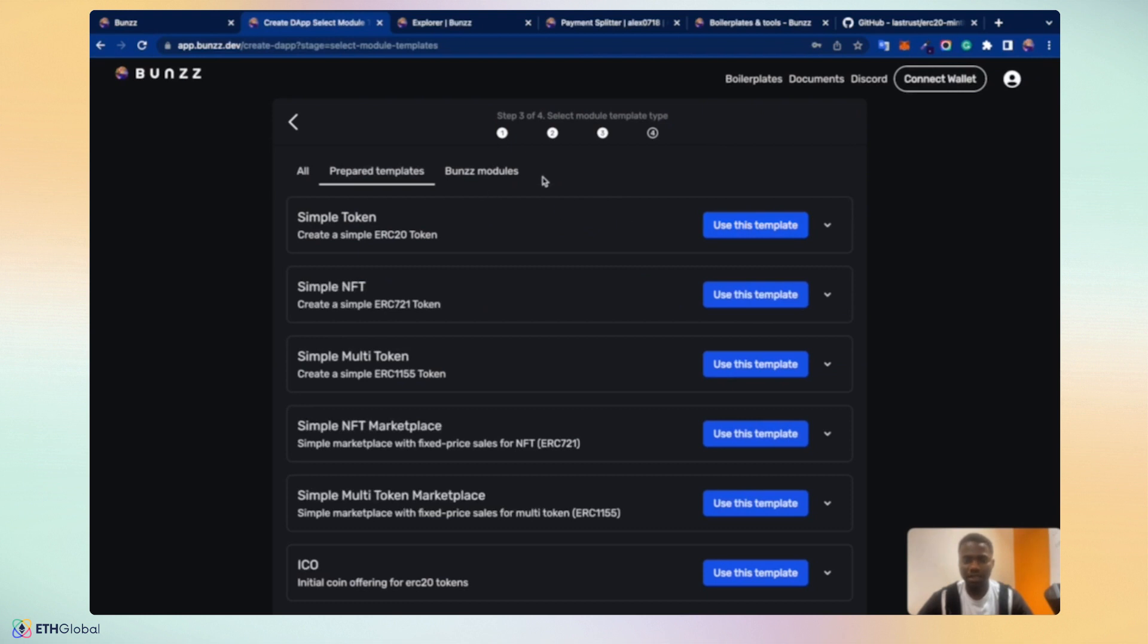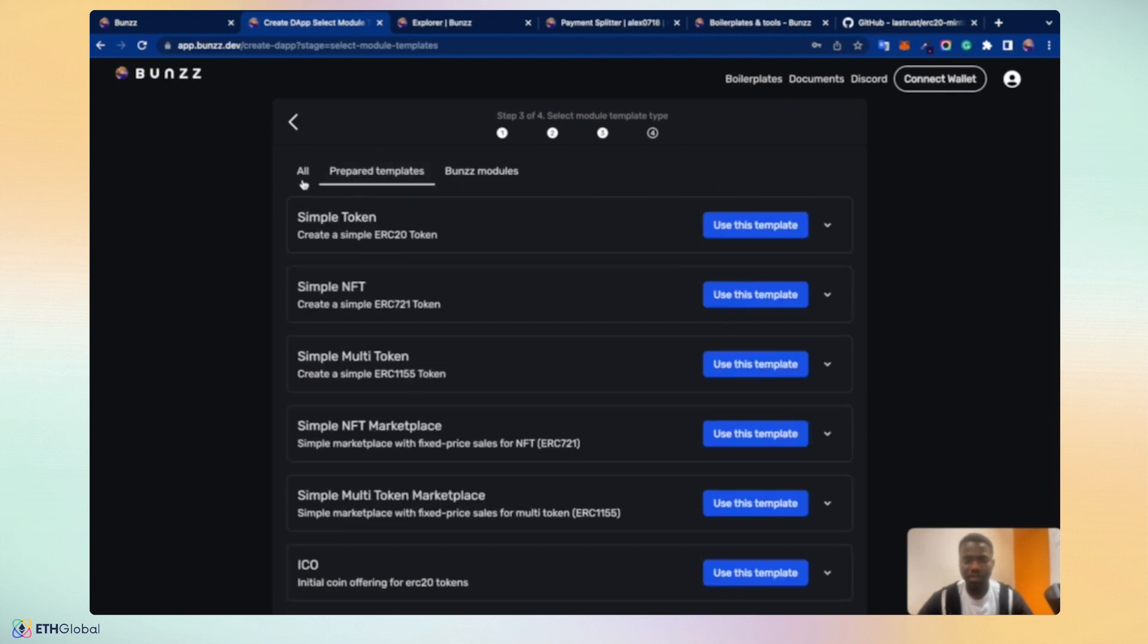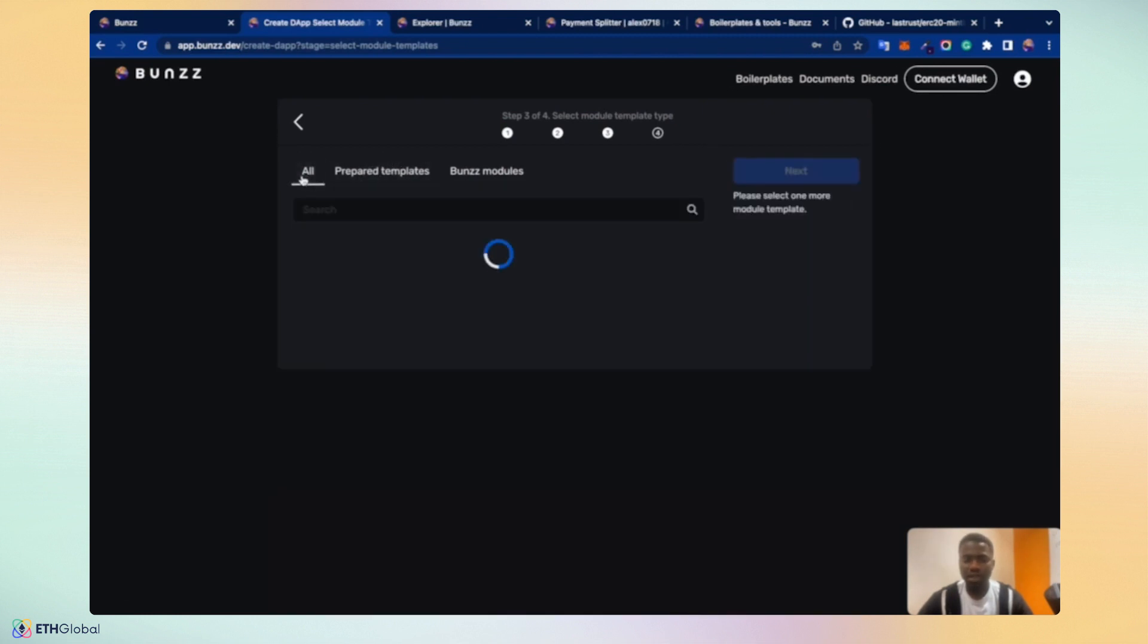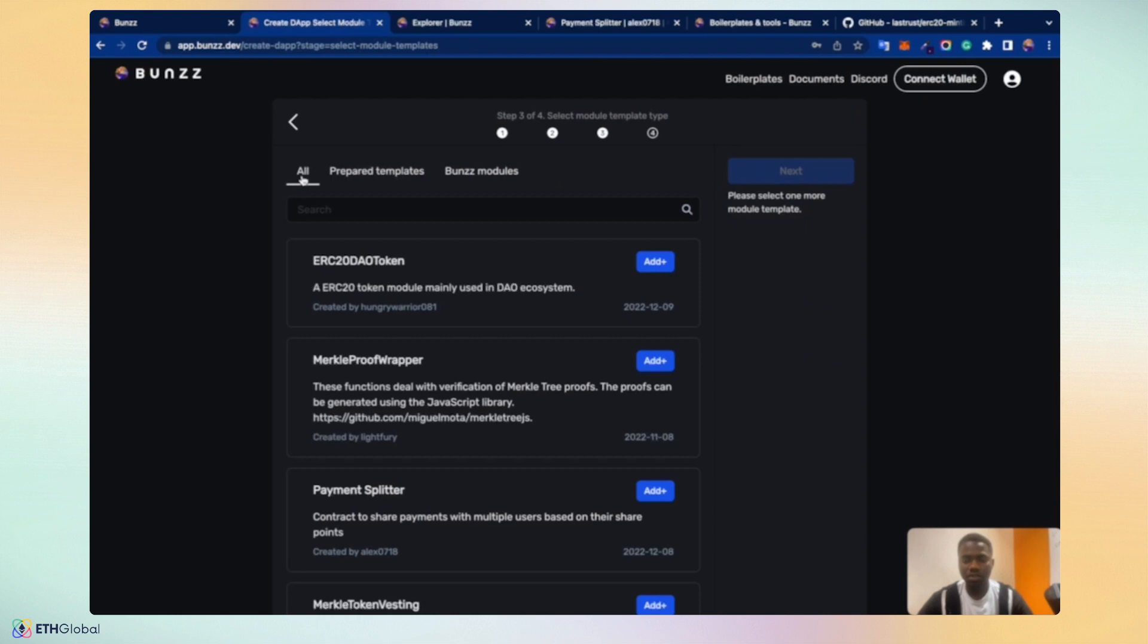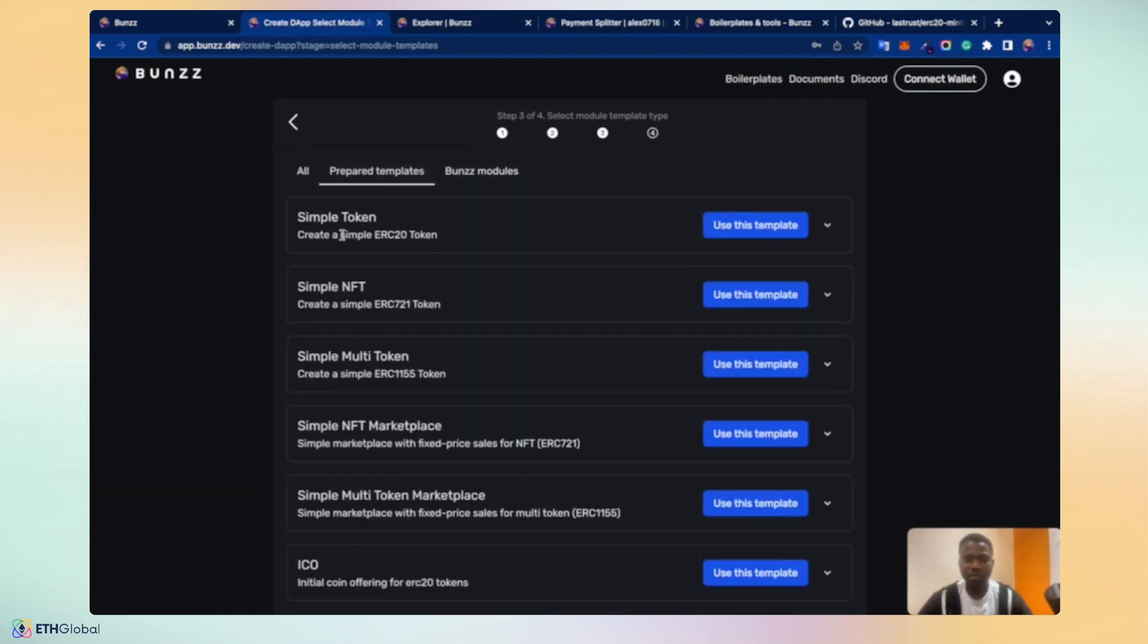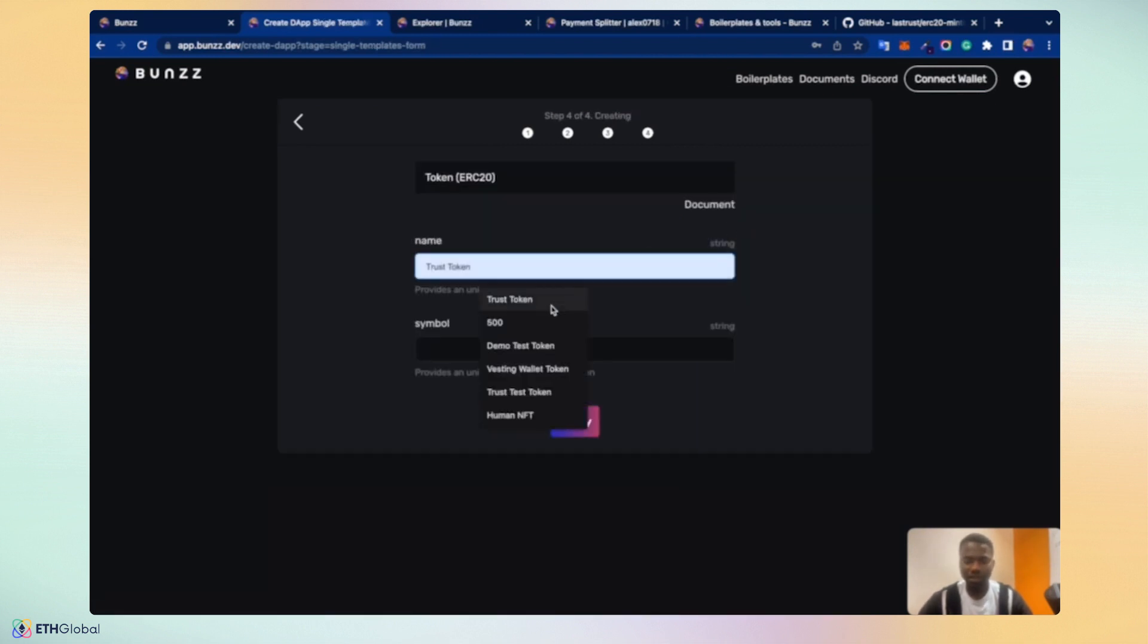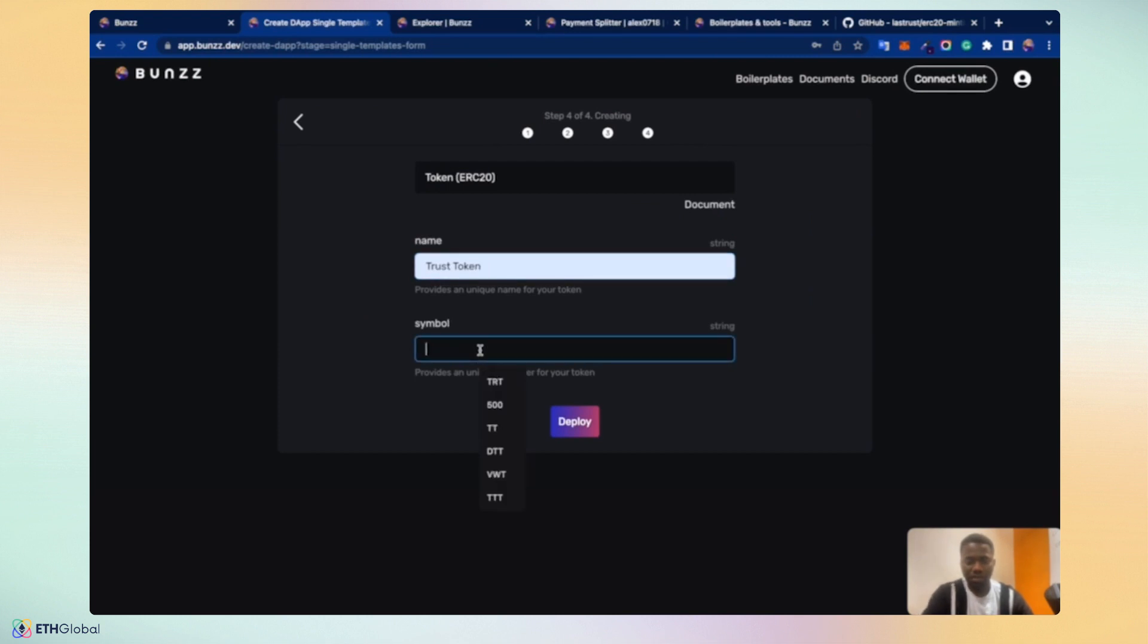These are Bunzz modules developed by the Bunzz team. All tab shows module smart contracts developed by the Bunzz team alongside external developers. Of course, contracts have been reviewed by experts but they are only in the all tab. Contracts built by the Bunzz team can be found on the Bunzz modules and featured templates. Let's quickly use the simple token to create the same ERC20 token as the use case. What's the name? Trust token. What's the symbol? I'll call it TT. Trust token. So let's deploy.